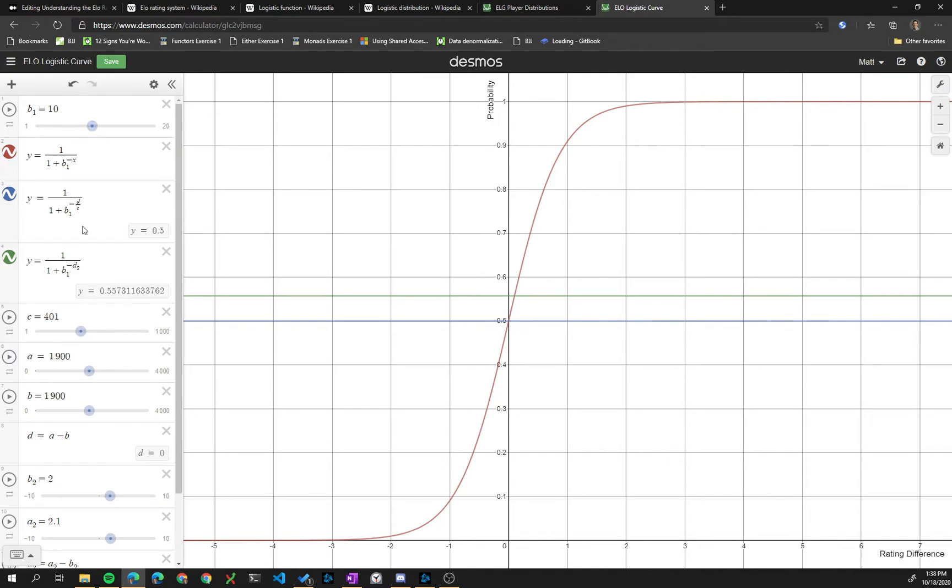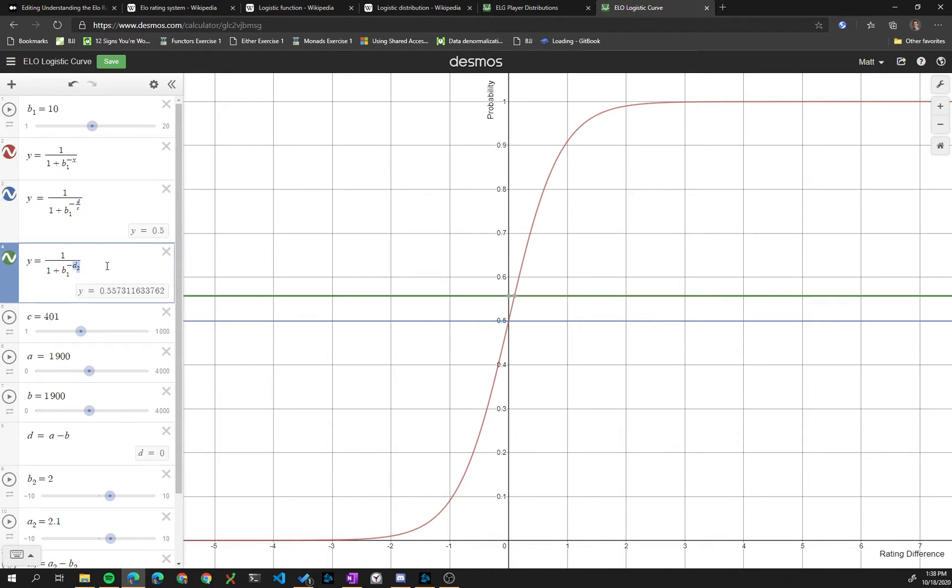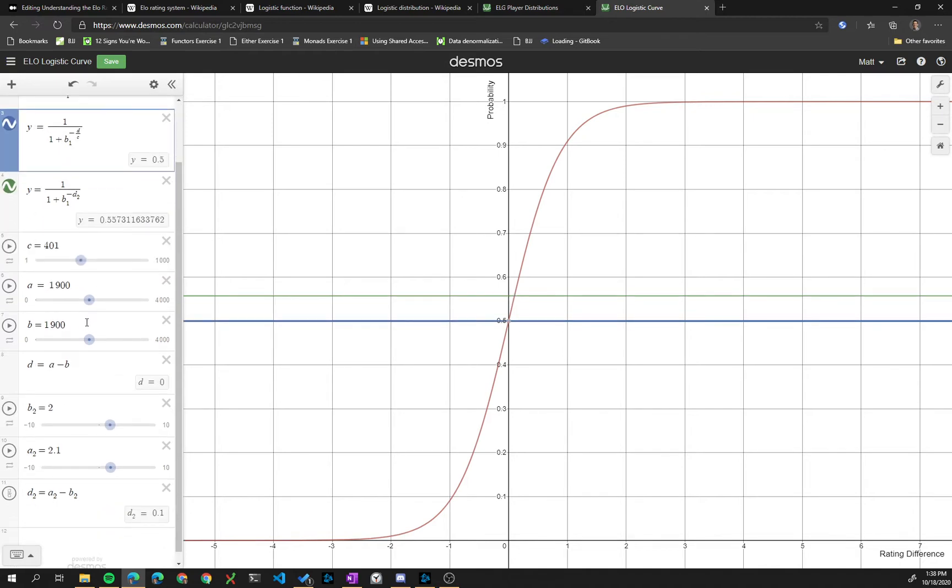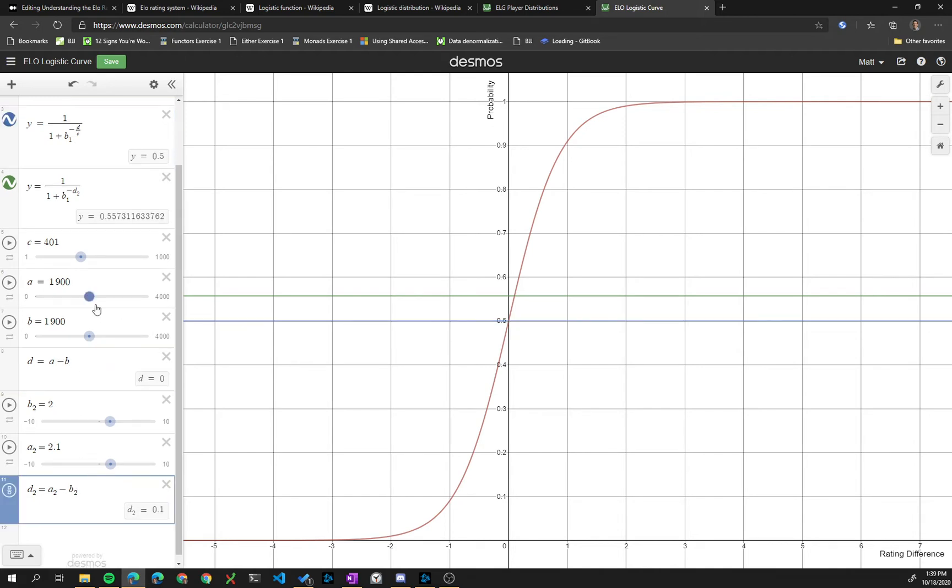We have two different values. One that actually uses d over c, which is what the actual ELO system uses, and then we have one that's a little bit simpler to visualize without concerning ourselves with how c is affecting the difference. So we have d and d2 here with different computations for them.